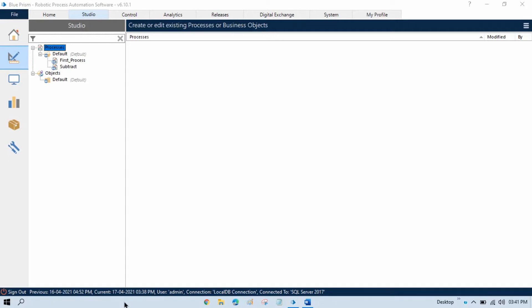In the previous video we talked about what business objects are. In this video we'll discuss what Object Studio is and how to create a simple object. Object Studio is used to develop and configure business objects. It captures the functionality of an application so that it can be used in Process Studio.